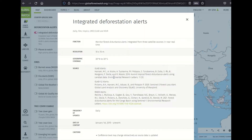This new layer combines three previously separate alert systems: GLAD-L, GLAD-S2, and RADD alerts. Each of these individual systems covers different areas and is updated at different time intervals.